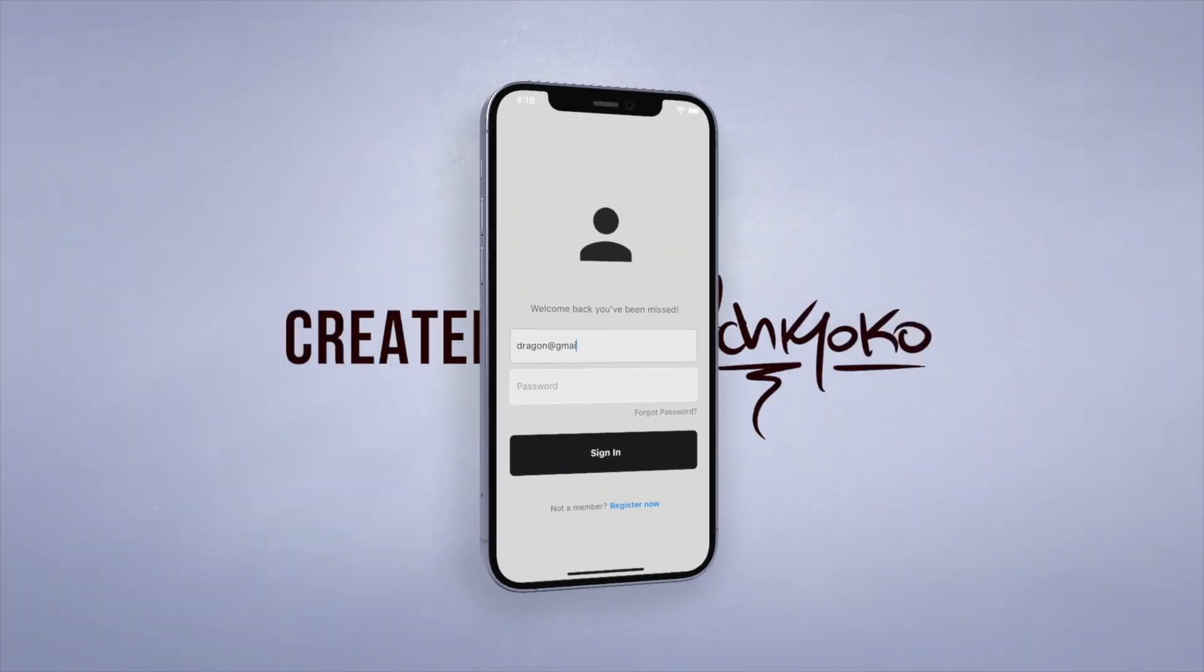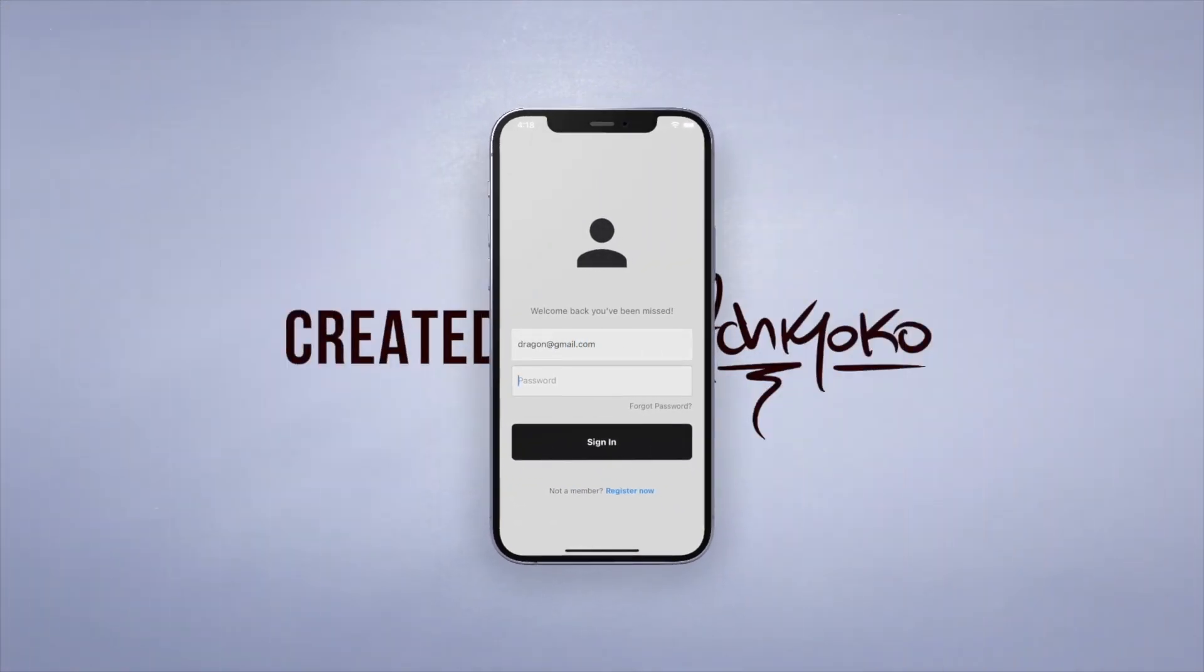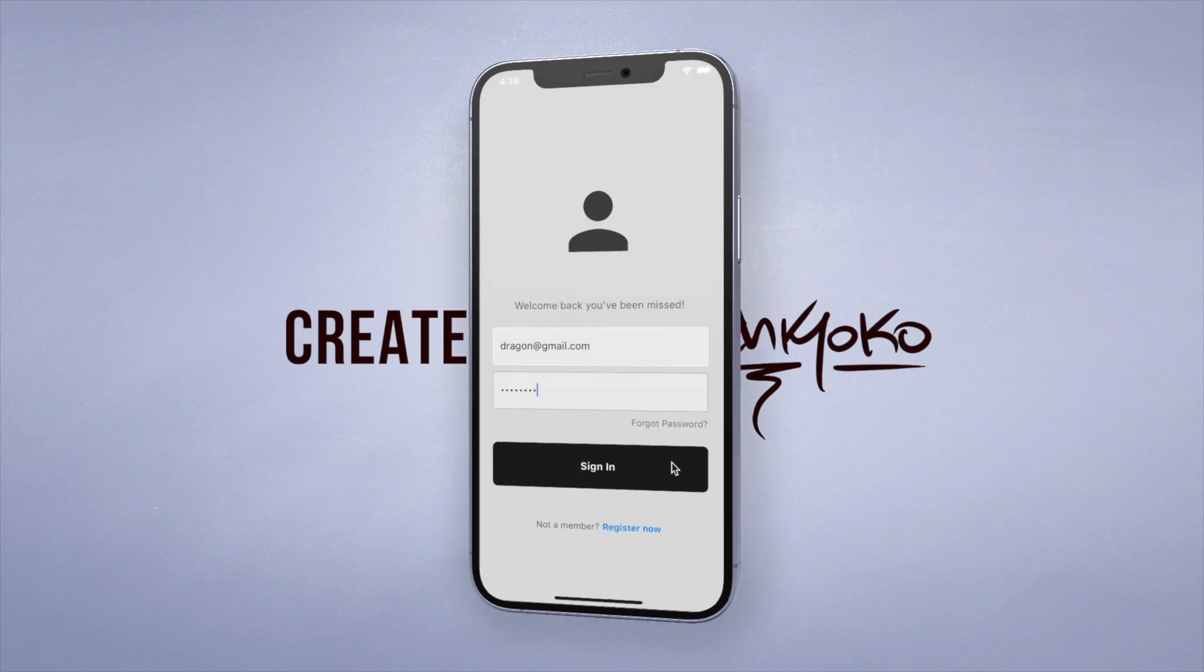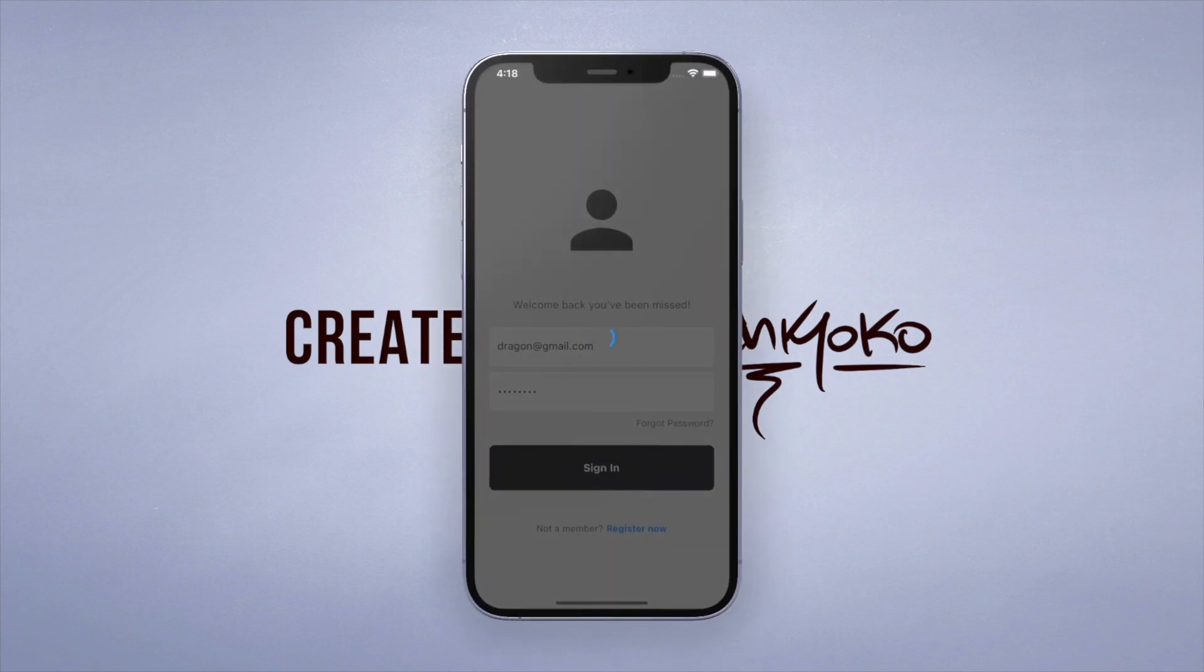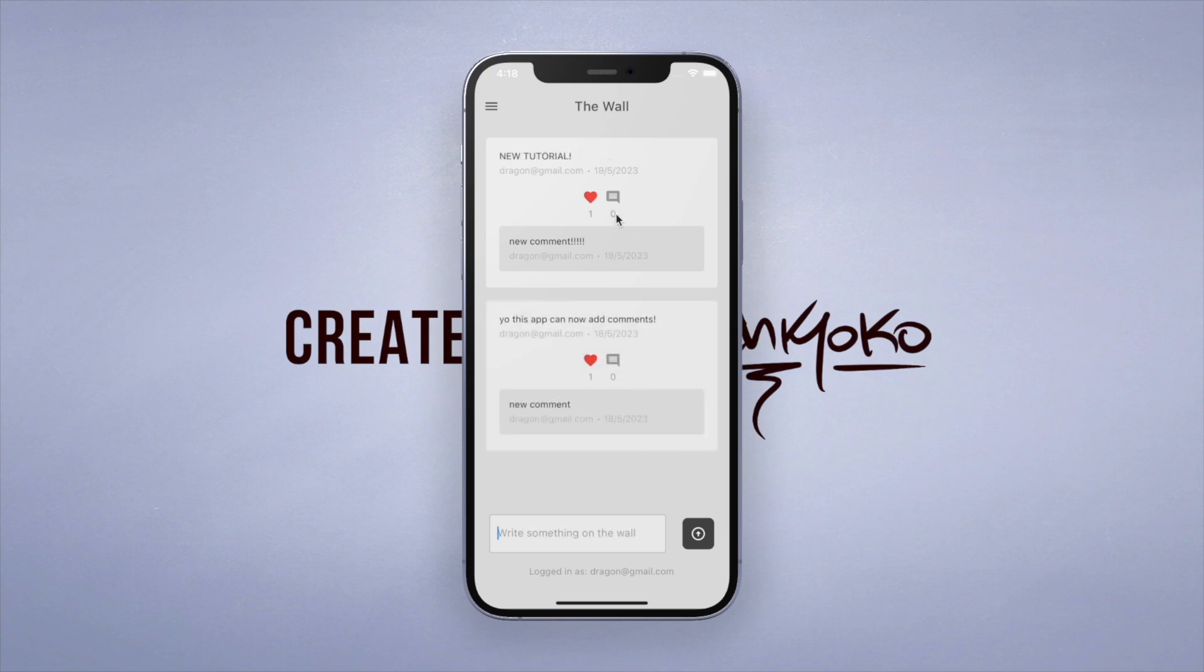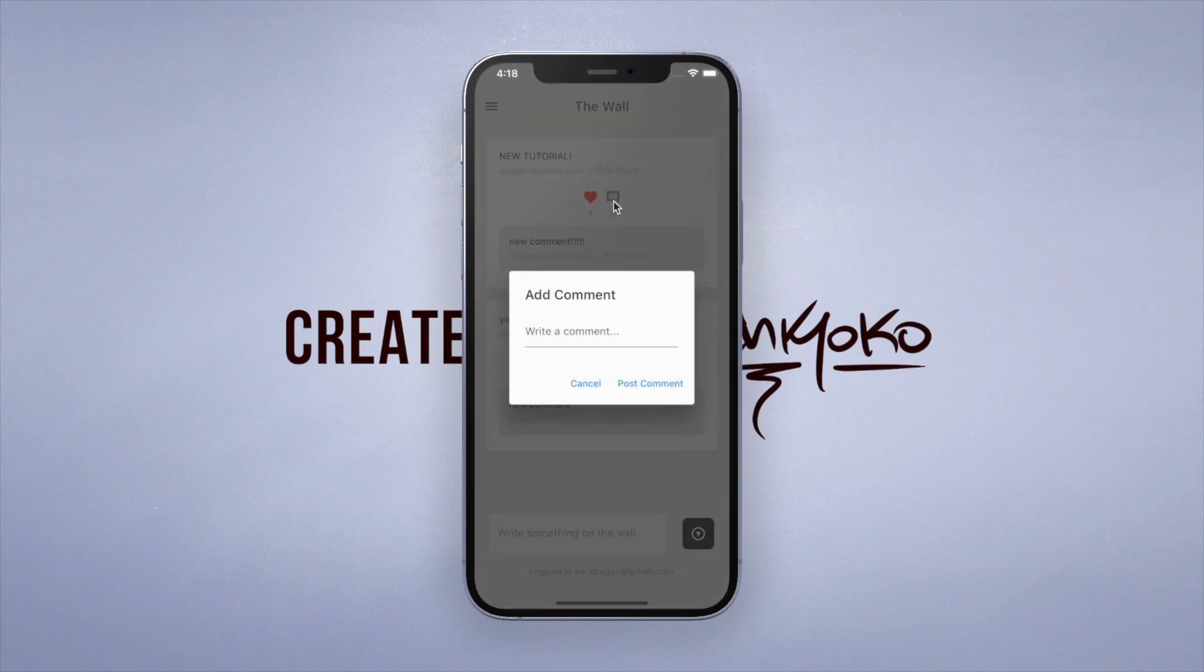Hey what's up, welcome back to my channel where we create apps using Flutter. Now continuing on our social media app, we can now login, post a message to the wall, and now let's finally allow the user to add a comment to the post.